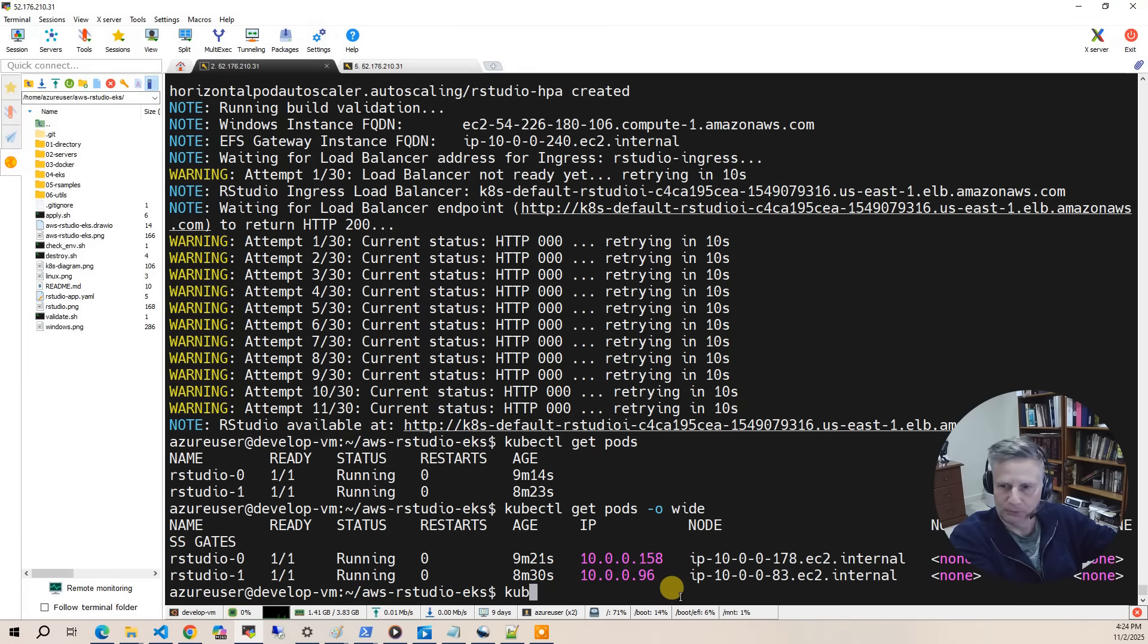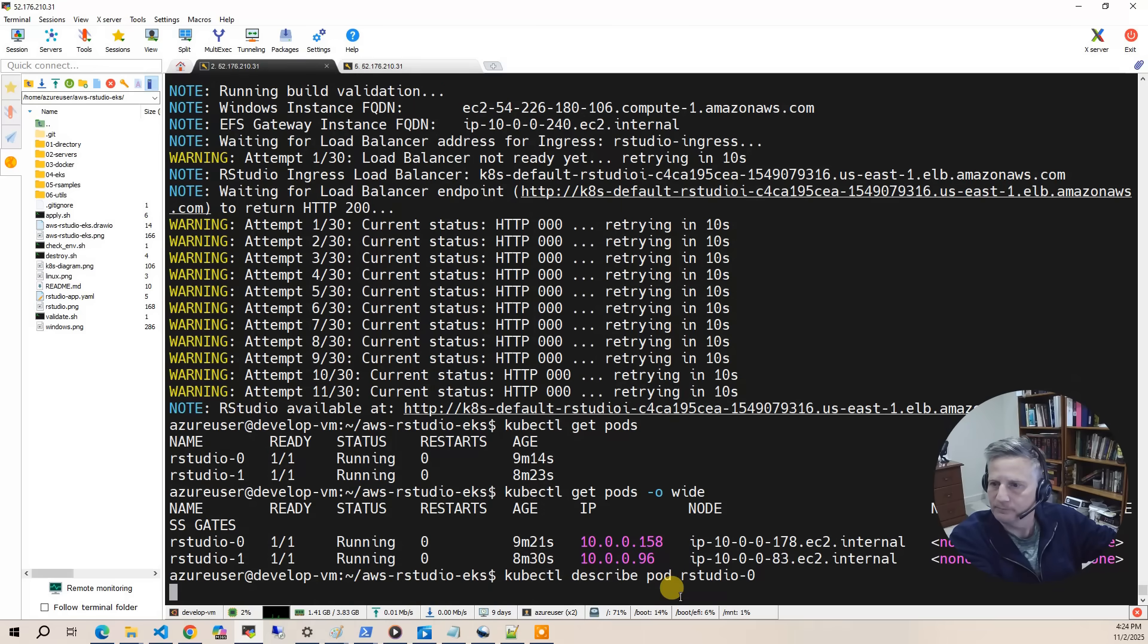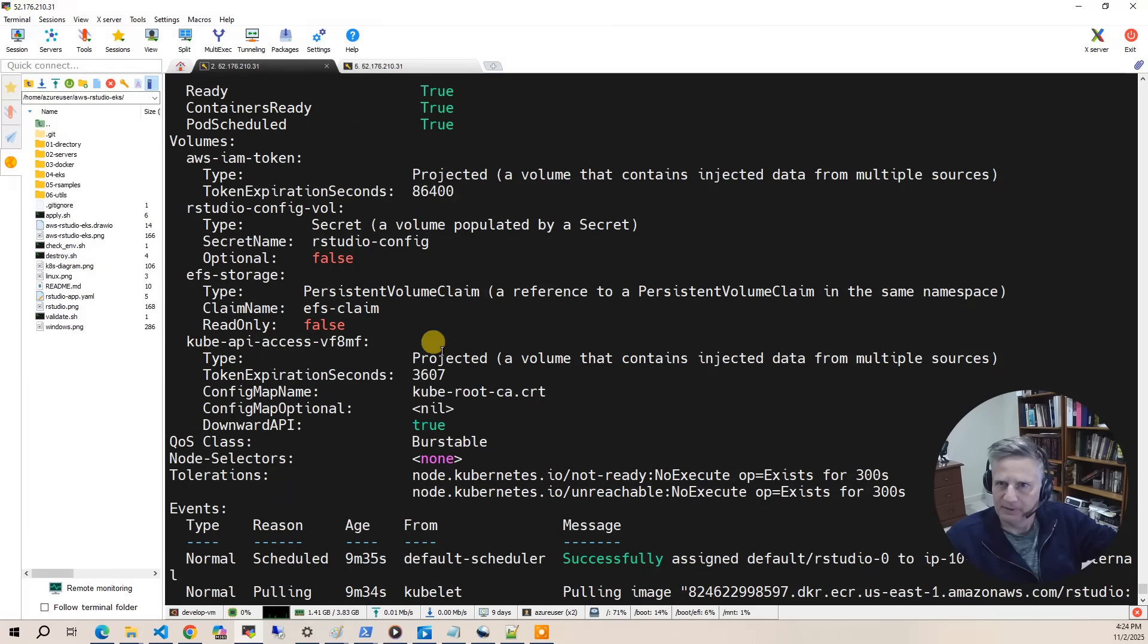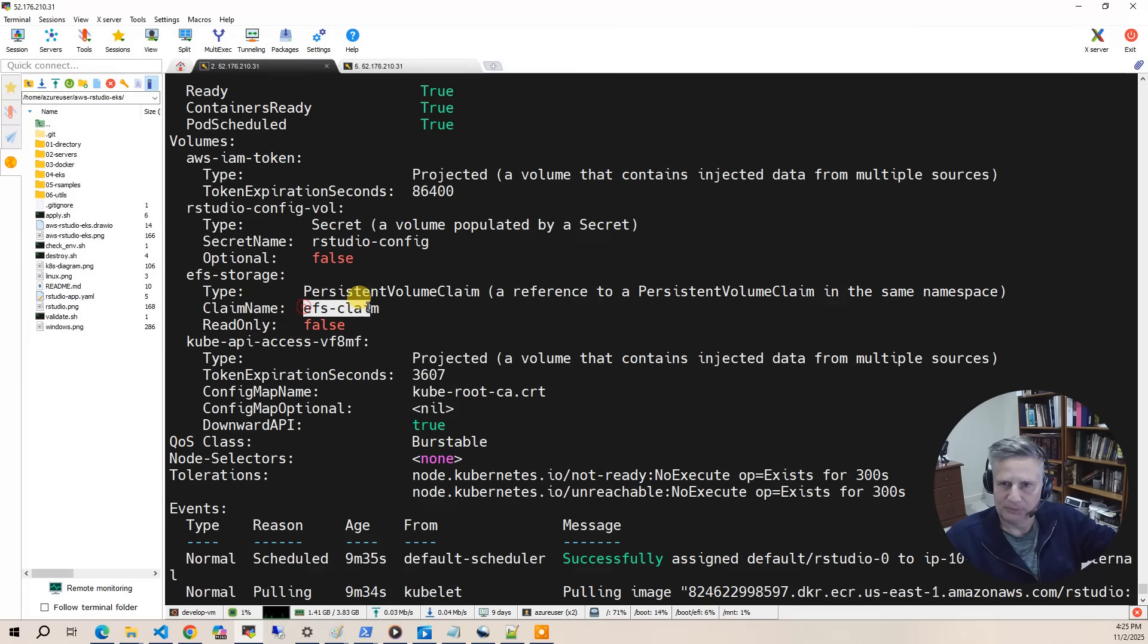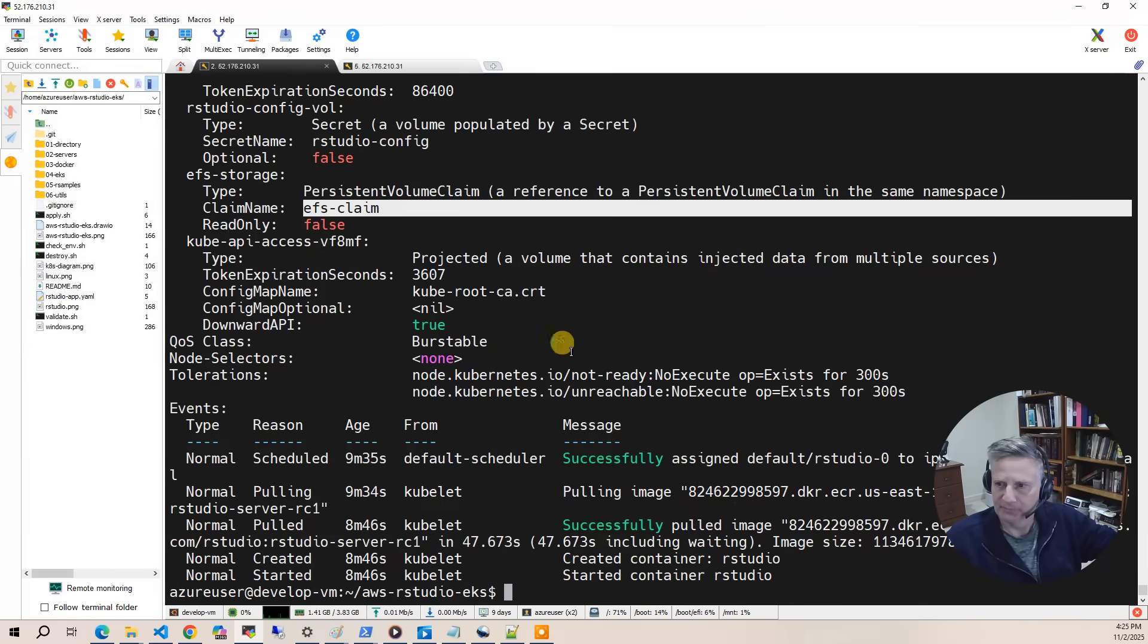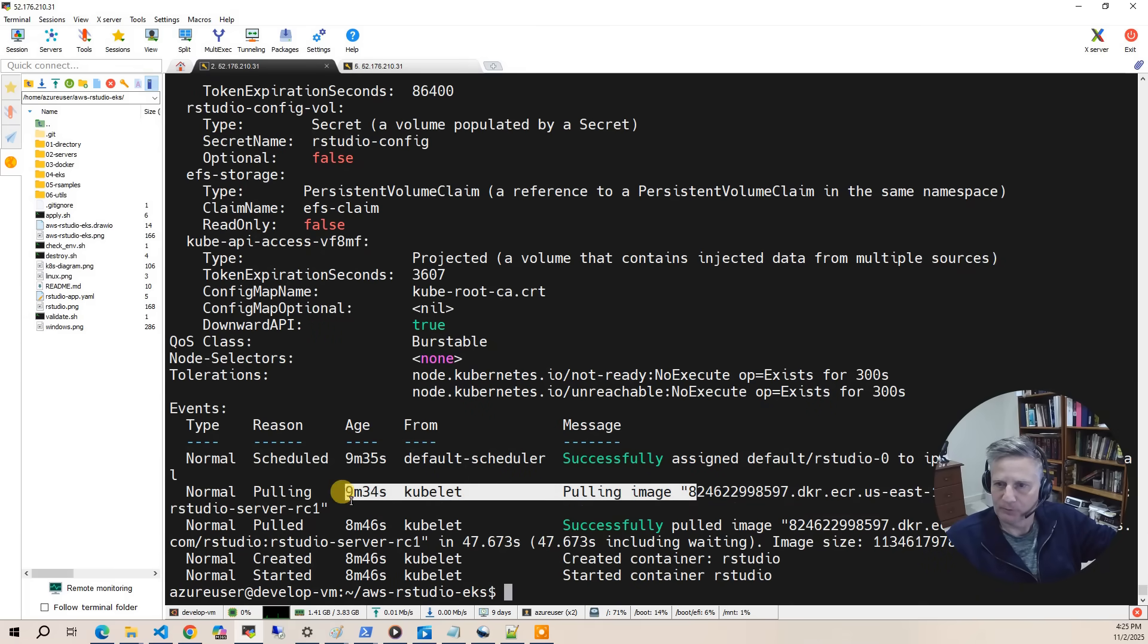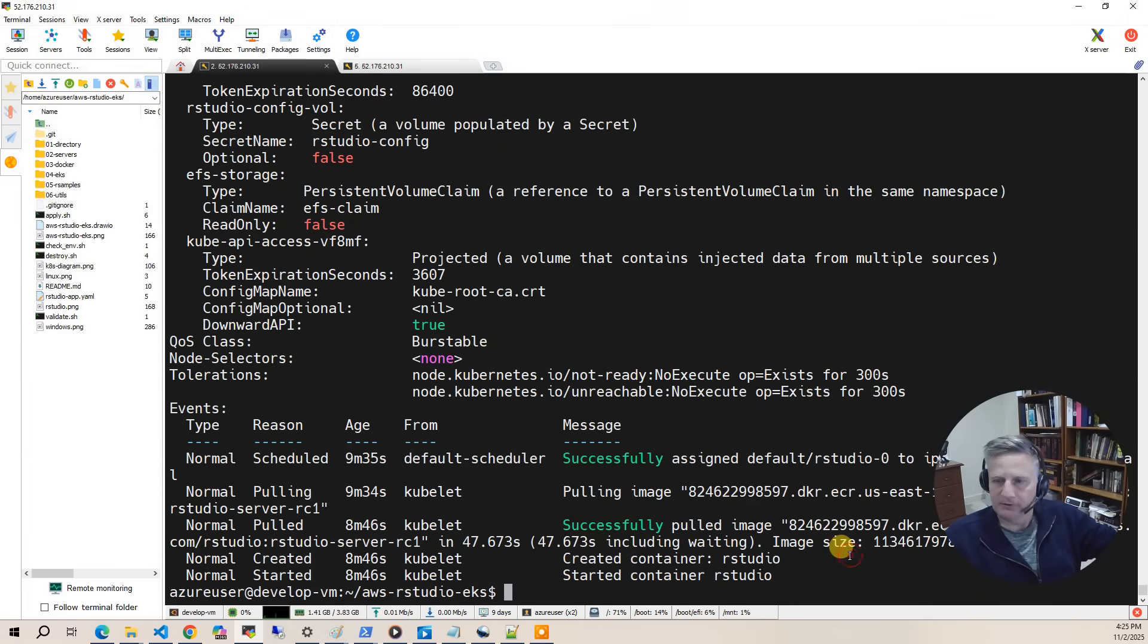So the next thing we'll do is kubectl describe rstudio-0. And here you'll see that it loaded up the secrets, rstudio config. It loaded up the file claim, the EFS claim, the persistent volume claim. Then it pulled the image that we built into ECR. So that's the describe.